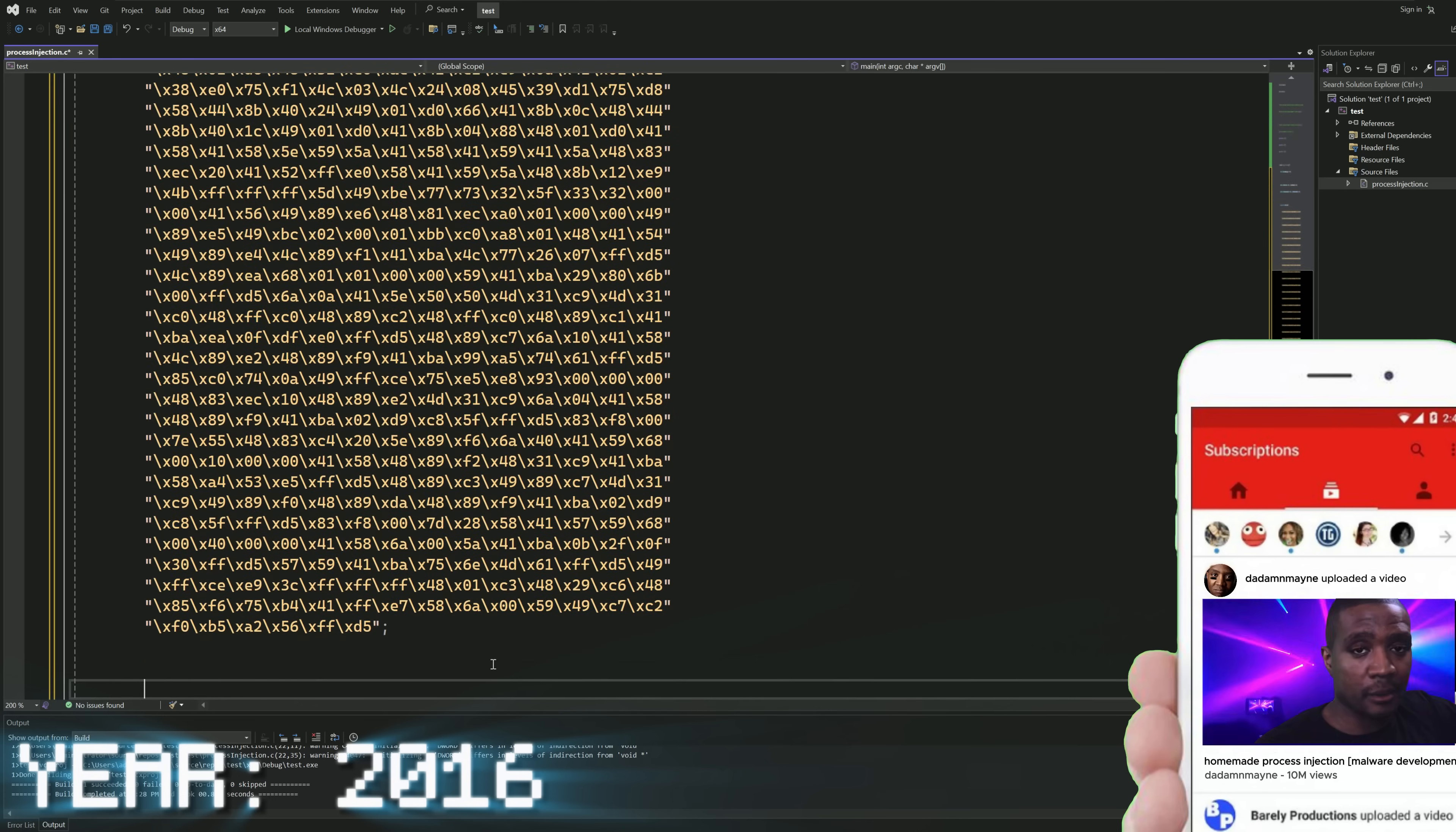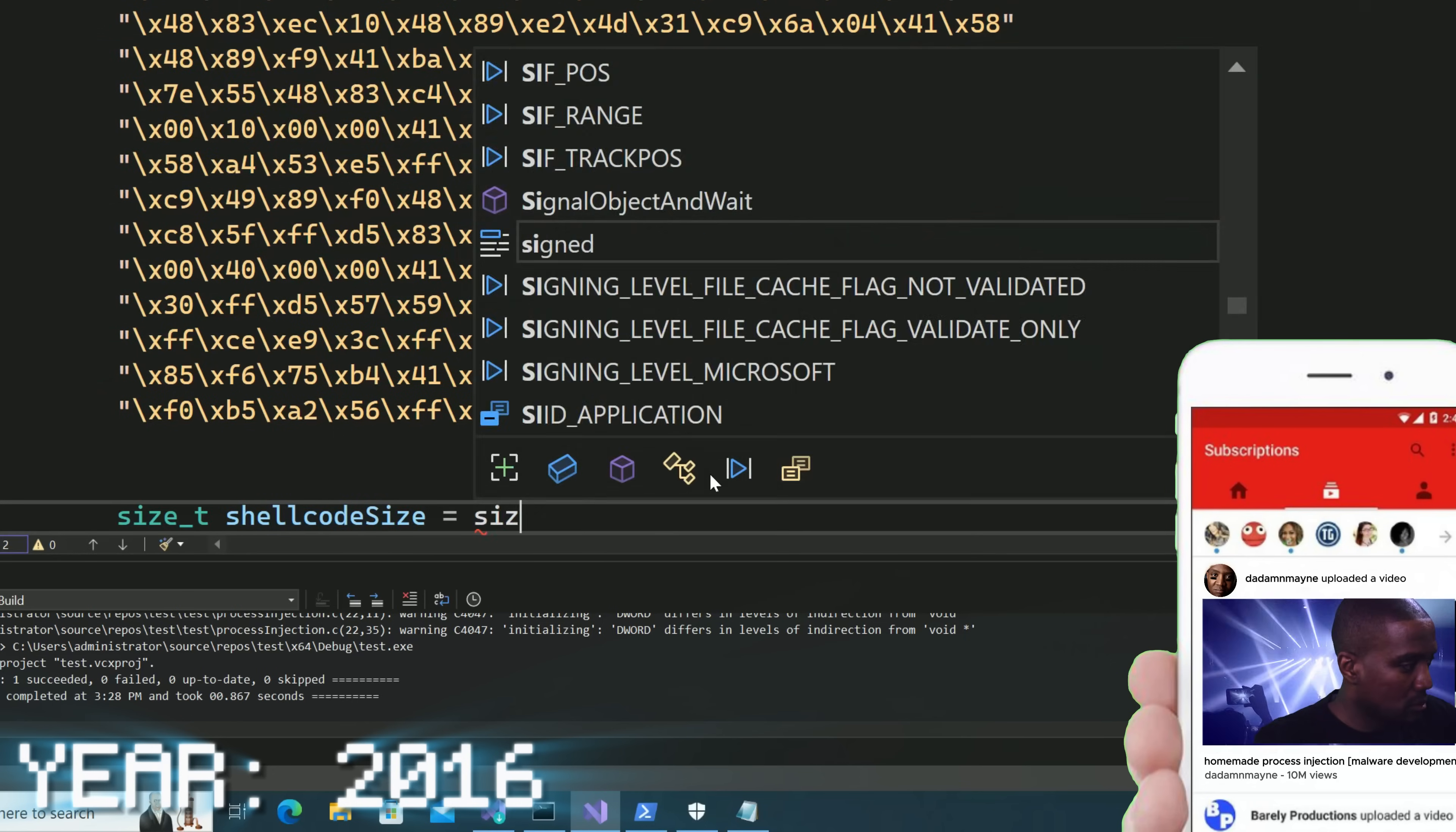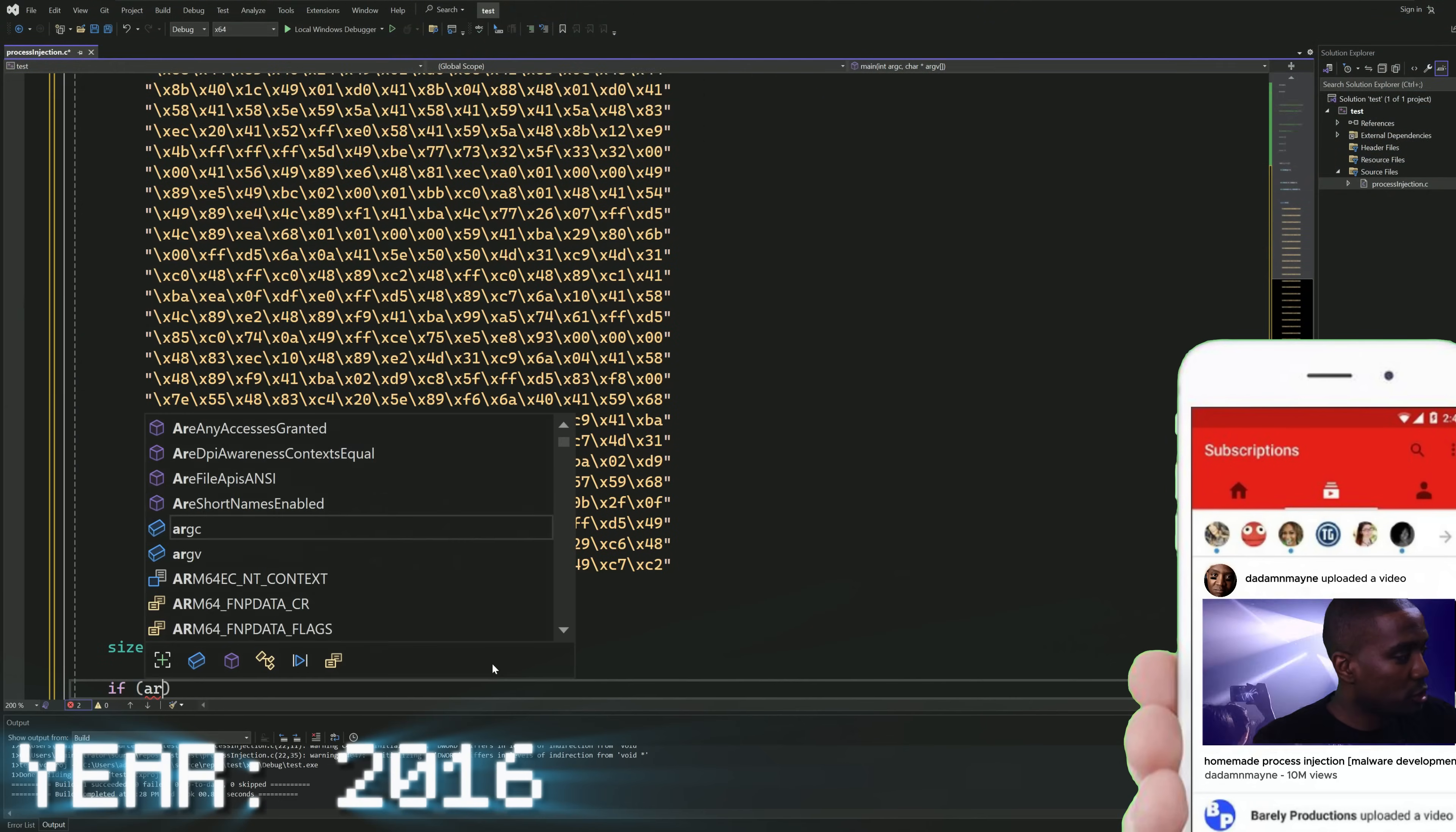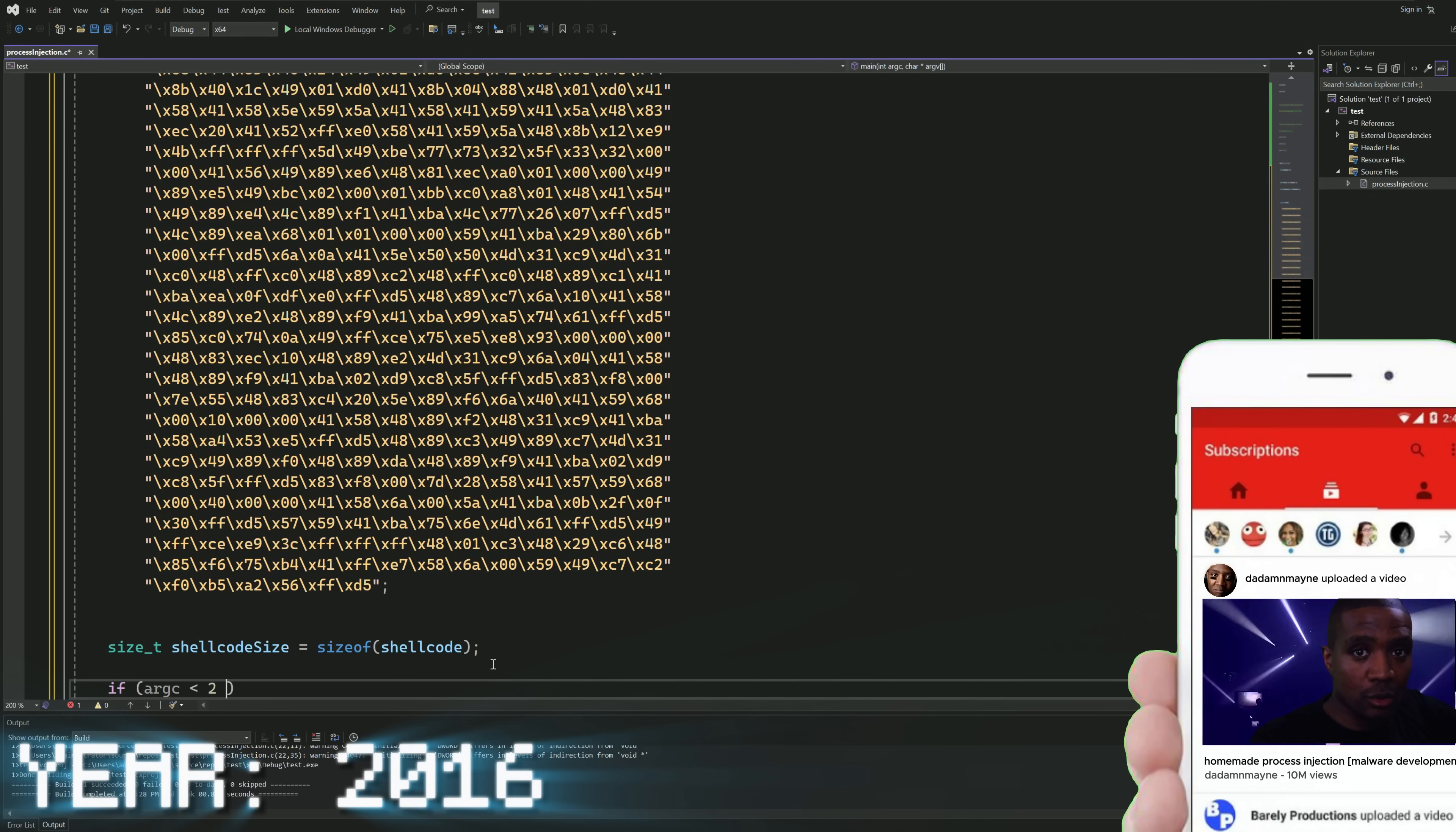After this, we want to go ahead and put our shell code into our project. Once we do that, we need to capture the size of our shell code. After we do this, we need to error check to ensure that the user uses our tool correctly.